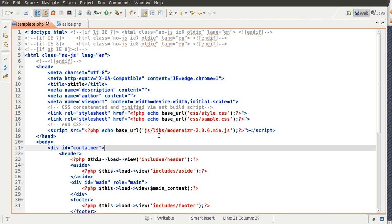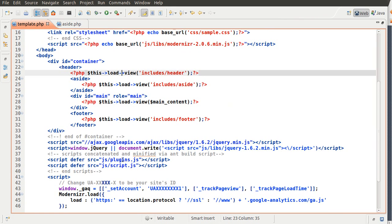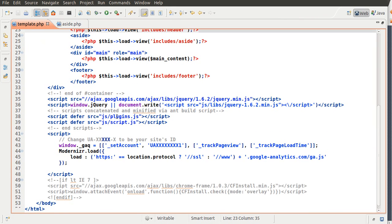Hey guys, so this is going to be part 2 of HTML5 and Code Igniter. I left off and I forgot to mention that there's actually some other code here that you want to change.